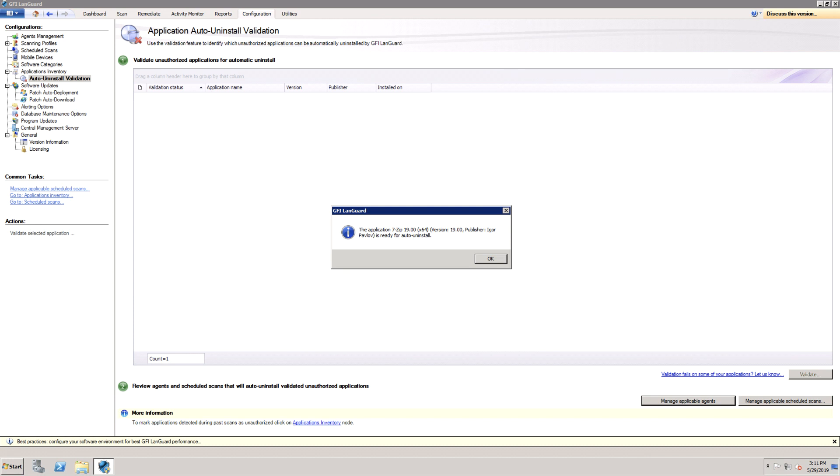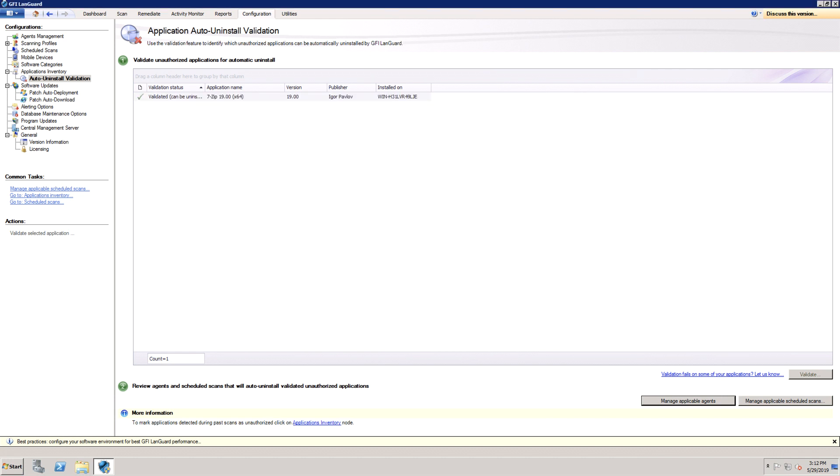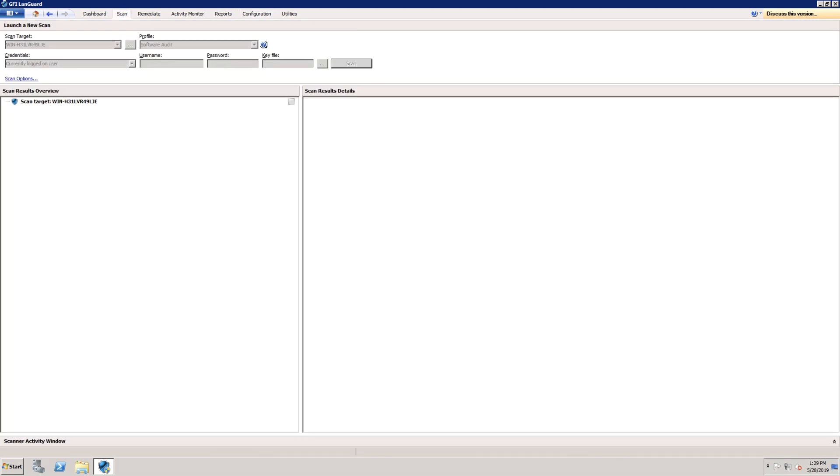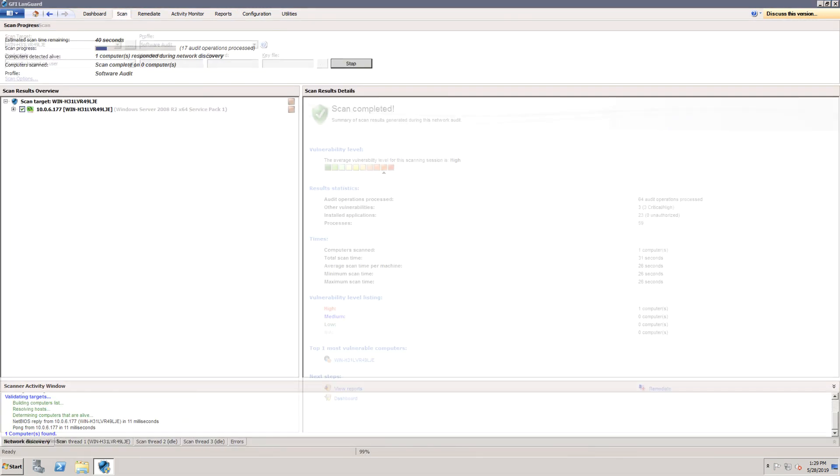In our case, the validation was successful. Next, you need to re-scan your network again to detect all unauthorized applications. Open the Scan tab and click the Scan button in the Launch a New Scan window.